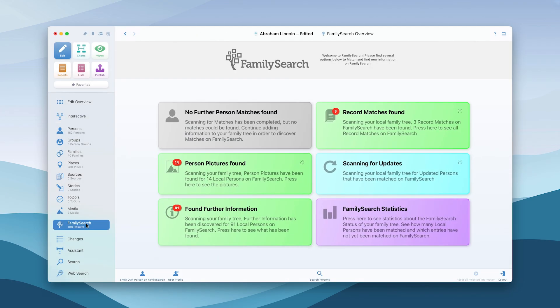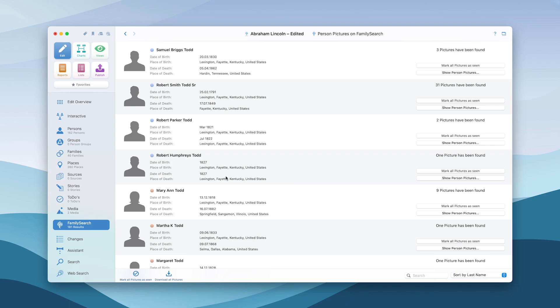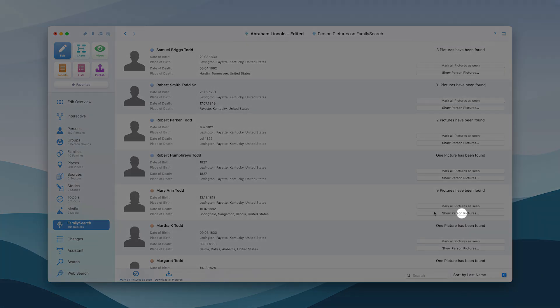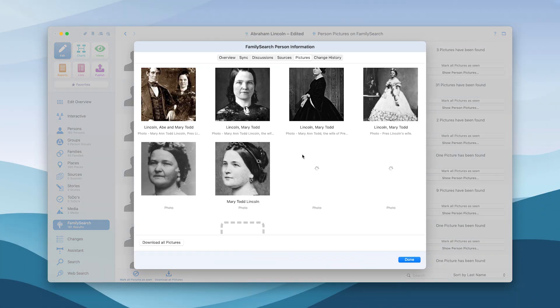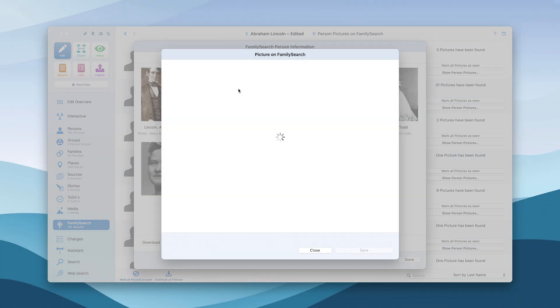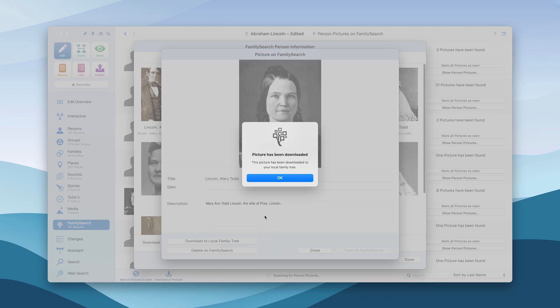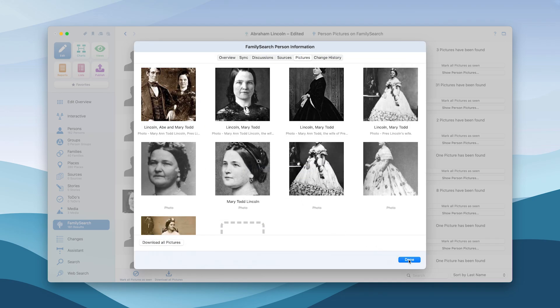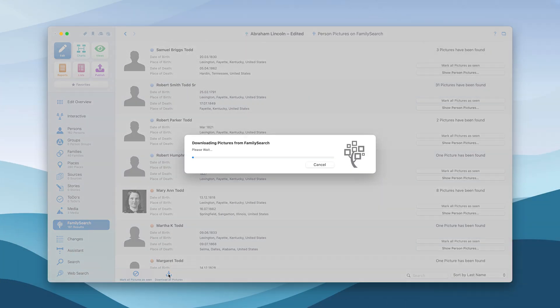Additionally, MacFamilyTree allows you to search for images from FamilySearch and add them to your tree. Select images for a specific person only or simply download and assign all images found automatically.